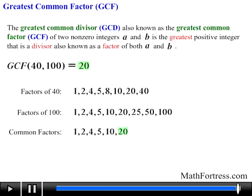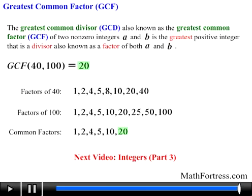In our next video we will focus on the concepts and terminology associated with the fourth basic operator, also known as division.